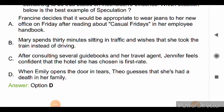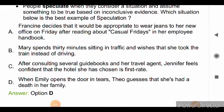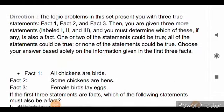Option B is: Mary spends 30 minutes sitting in traffic and wishes that she had taken the train instead of driving. Option C is: after consulting several guidebooks and her travel agent, Jennifer feels confident that the hotel she has chosen is first rate. Option D is: when Emily opens the door in tears, Tio guesses that she's had a death in her family. Options A and C reflect situations where assumptions are made based on evidence, and in option B Mary is not assuming anything to be true. So the right answer is option D.